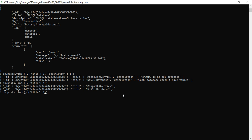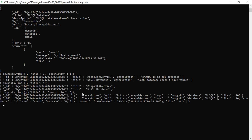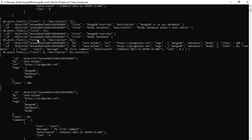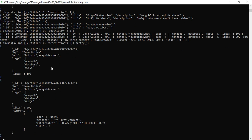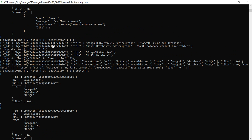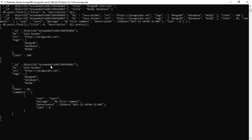Now I will use zero — this query will return all documents but hide the title and description fields. Let me use pretty() so it prints in a formatted way. As you can see, title and description are not present in the documents because we used zero to hide those two fields. So remember: one is used to show the field and zero is used to hide the field. This is how we perform MongoDB projection.